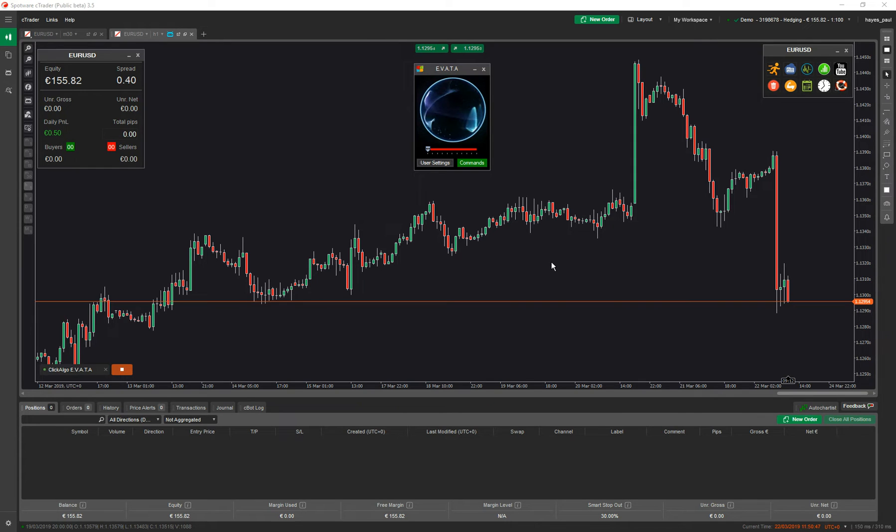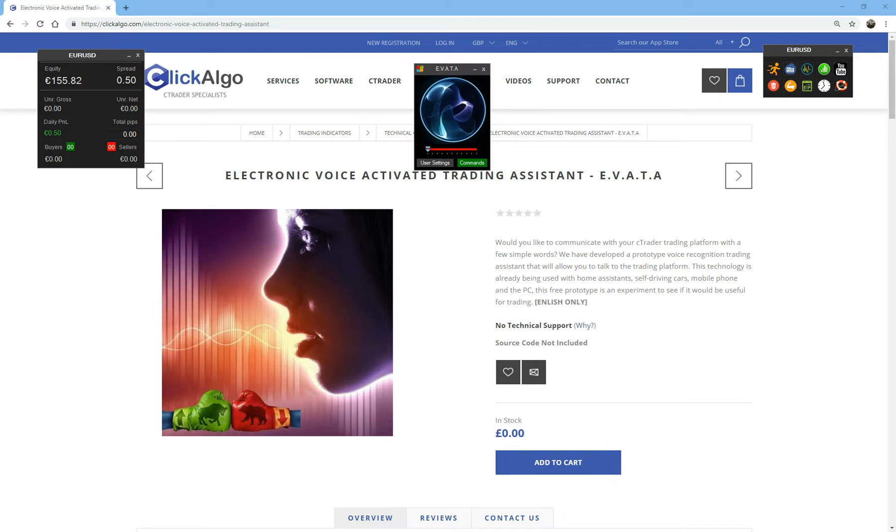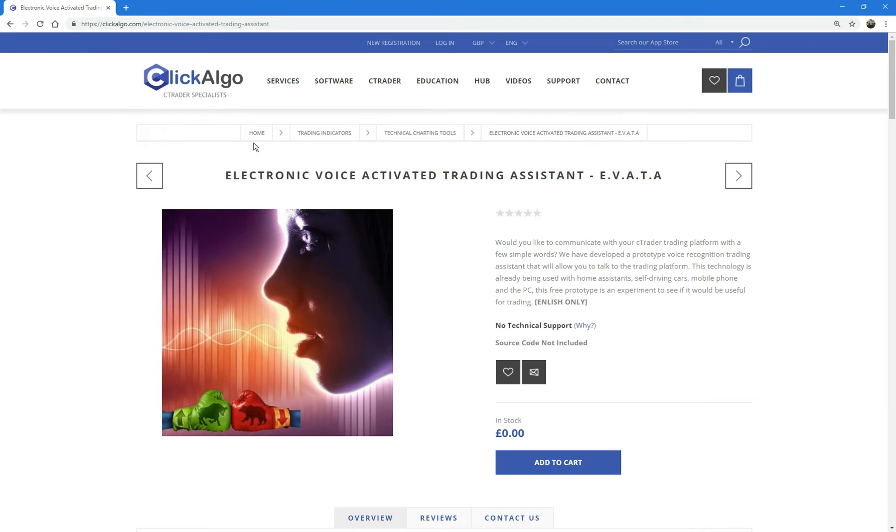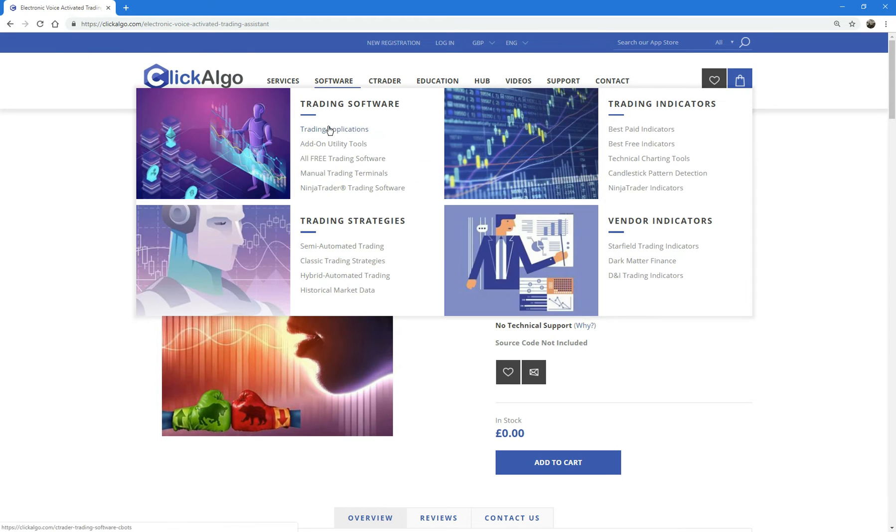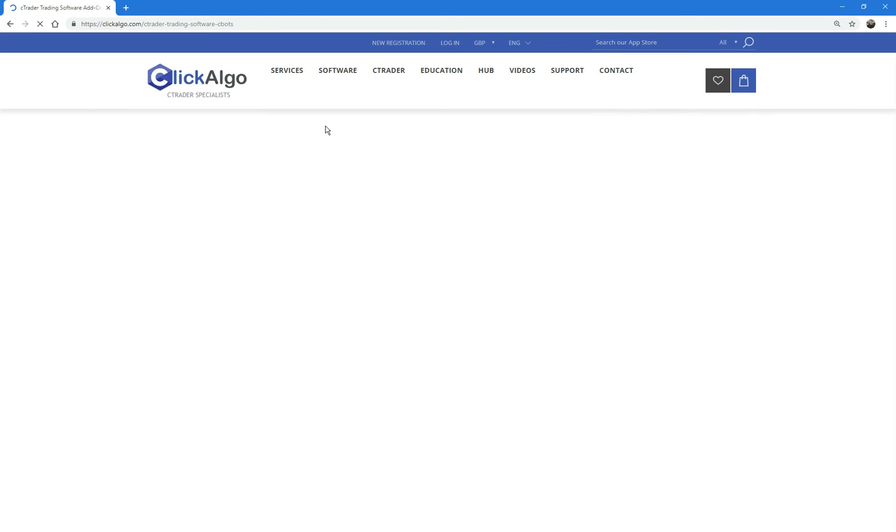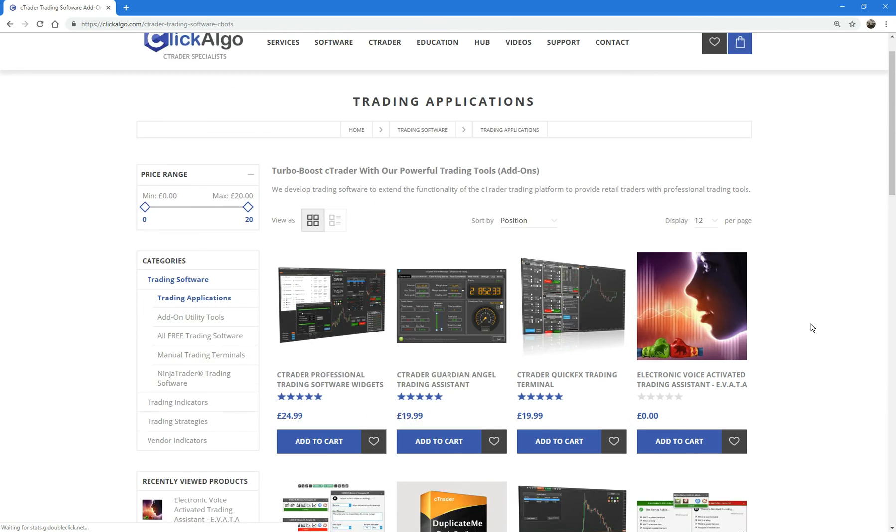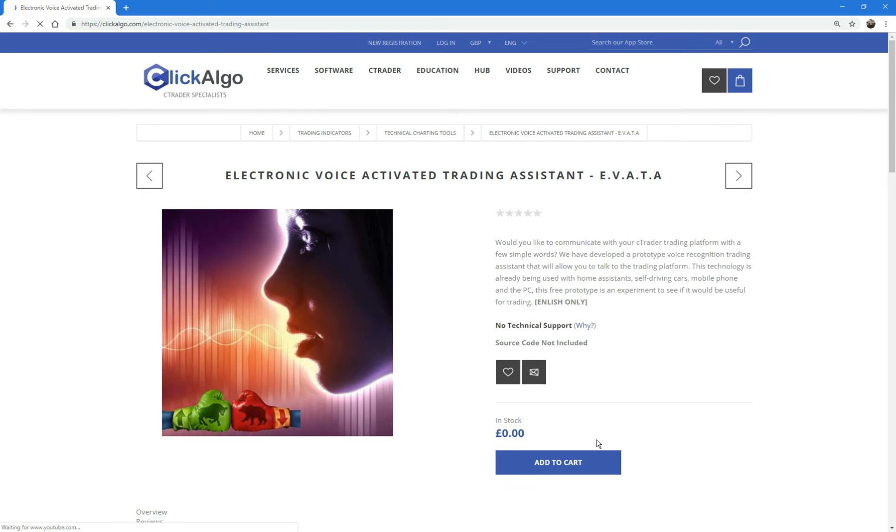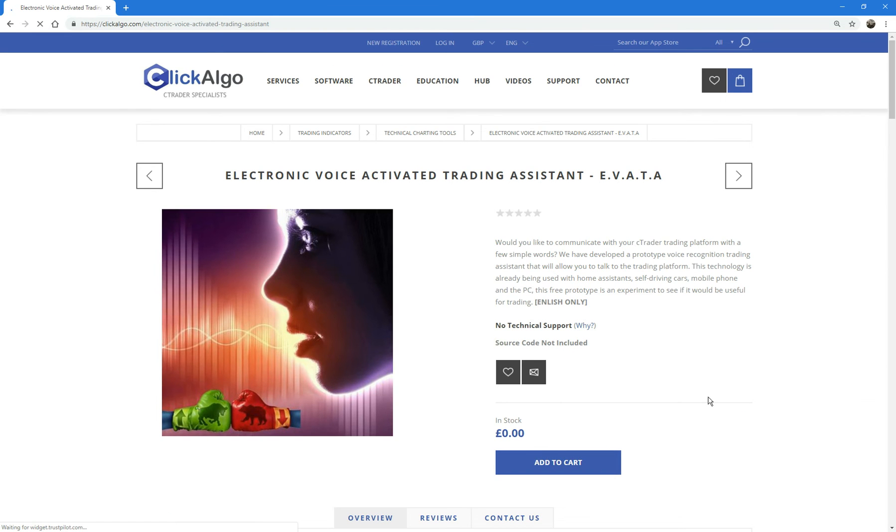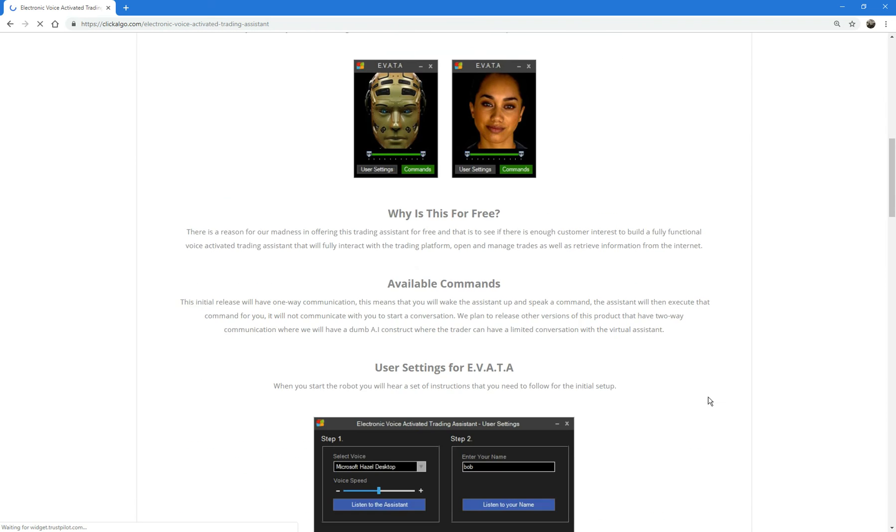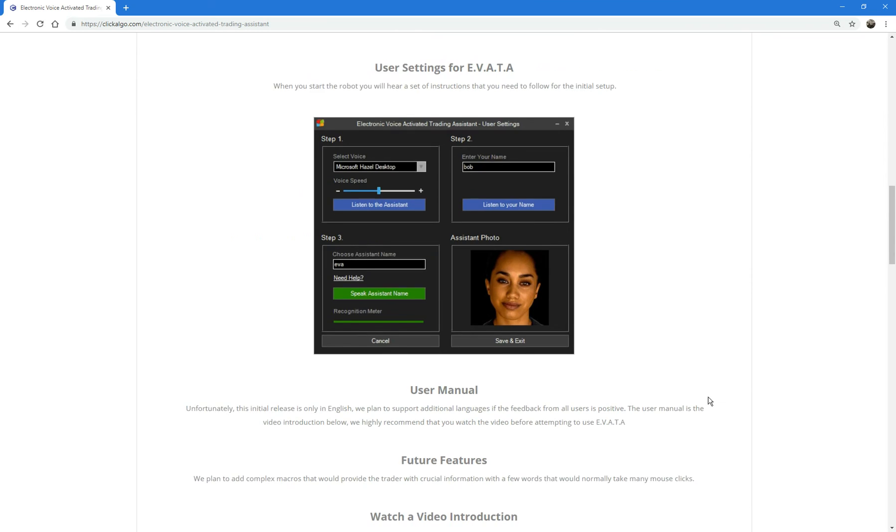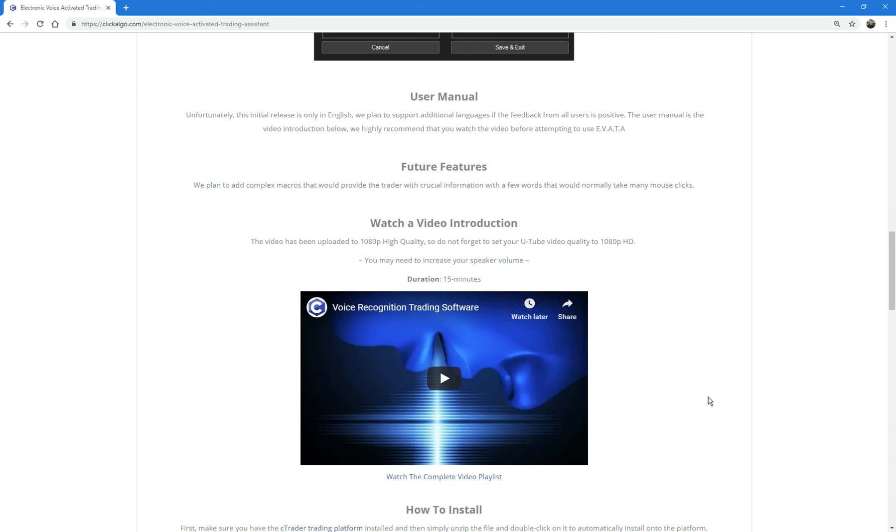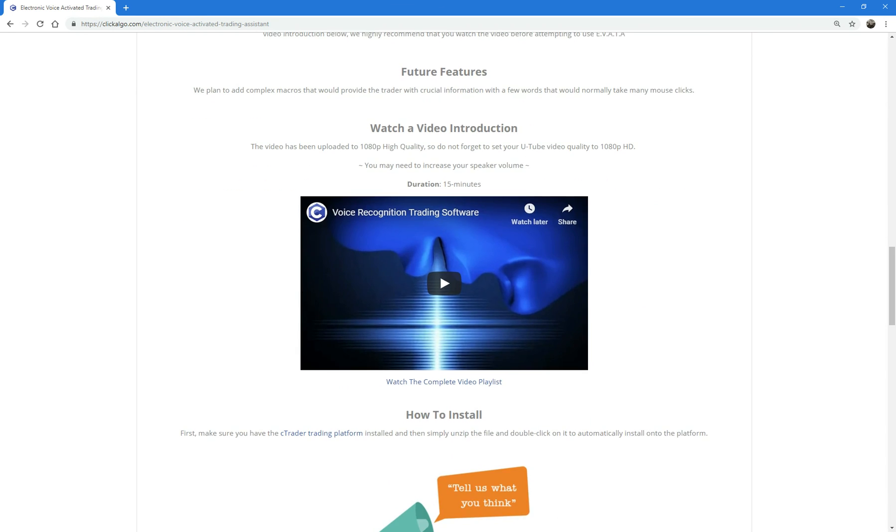The product page is at clickalgo.com. You just go to clickalgo.com, you go to C Trader software trading applications, and under our trading applications you'll see this product here. Again, it's free of charge, you can just download it, add it to cart, and it gives you more information about it here. We're going to do a product support page for it as well where we can actually show you more information on there, how to use all the features on it. Thank you very much.